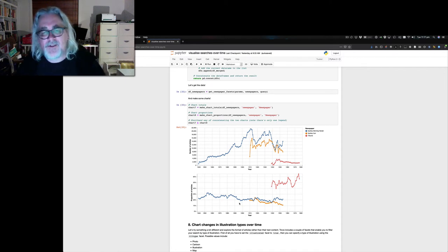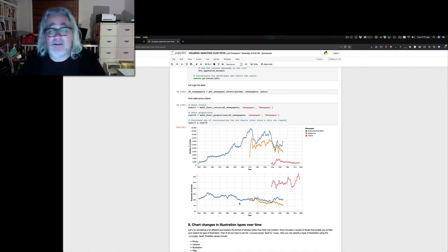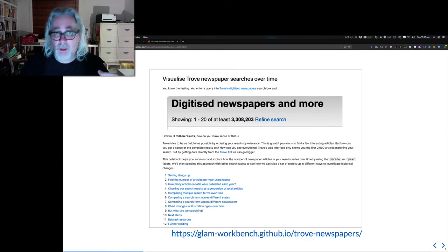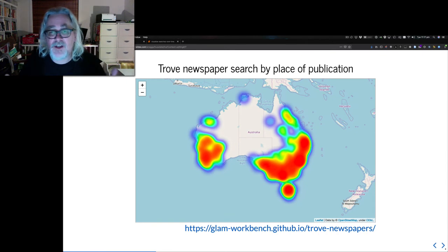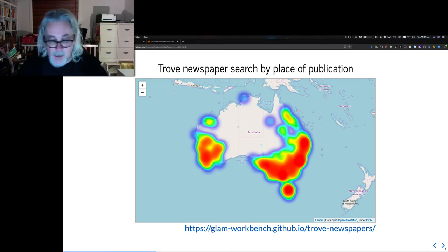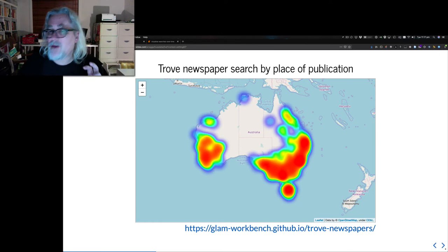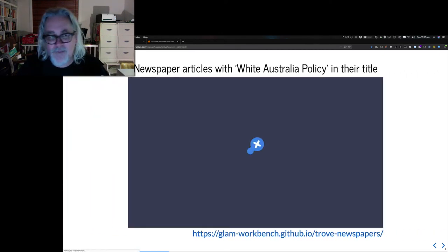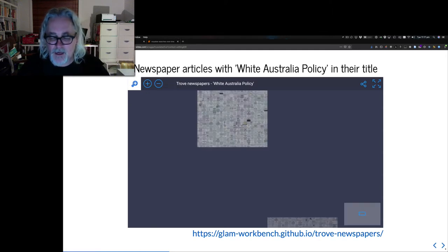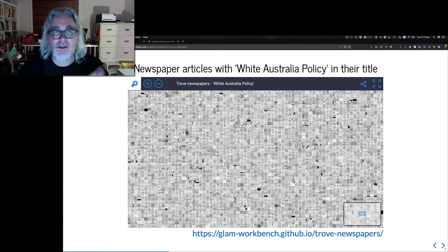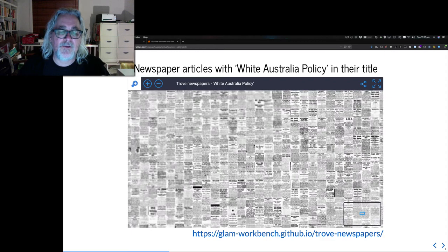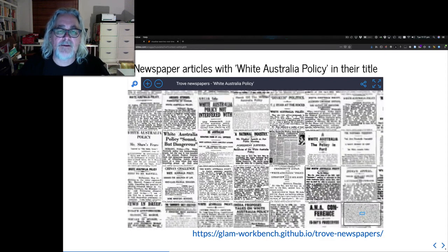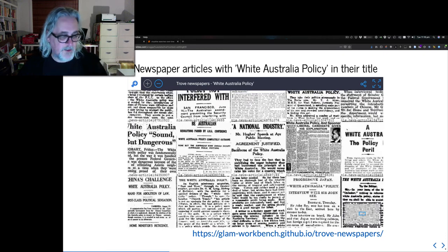We could compare different newspapers. But we don't just have to look at our results over time as line charts. There are other things we could do as well. We might, for example, create a map which shows the places of publication of all the newspaper articles in a result set. We could create little thumbnails for all the newspaper articles in our result set, glue them all together and turn them into one very big, ginormous image. This is what I've done here. I've searched for articles which include the phrase White Australia Policy in their titles and created this deep zoomable image.